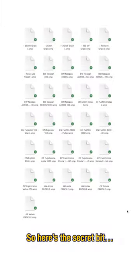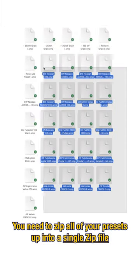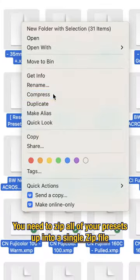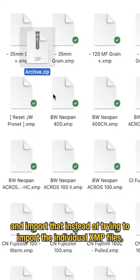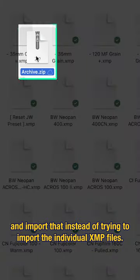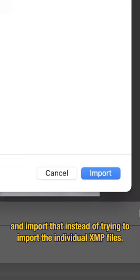So here's the secret bit. Now you need to zip all of your presets up into a single zip file and import that instead of trying to import the individual XMP files.